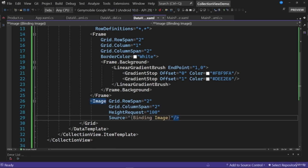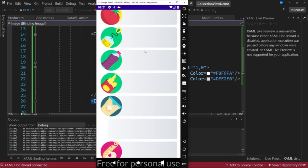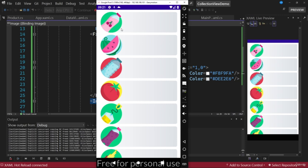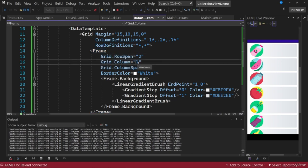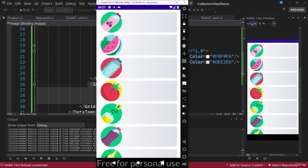Starting the application, we can see the list displayed with images in a circular shape. The background has the gradient of the frame control, and the image protrudes to the left side of each row. This is because the frame is placed in column number 1, while the image defaults to column 0, causing it to appear coming out of the frame and giving a very nice visual effect.